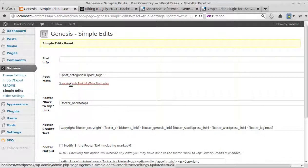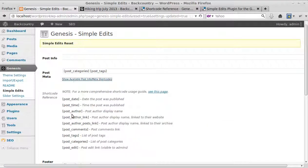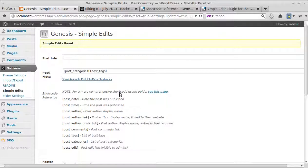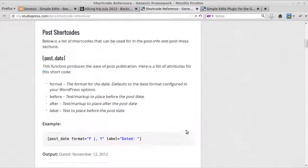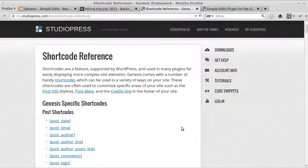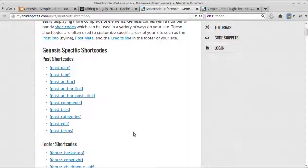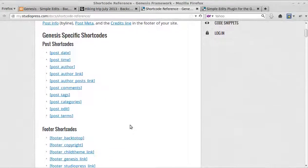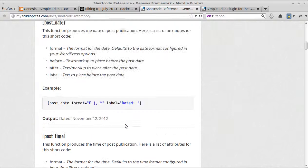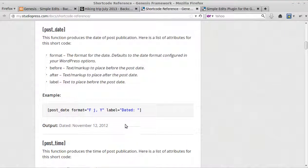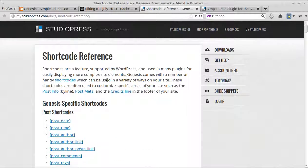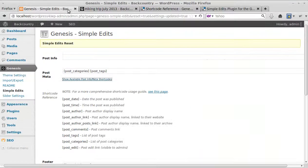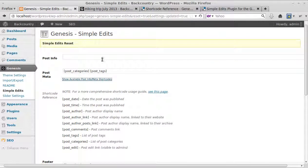Remember, Genesis Simple Edits, expand the link so you can see the shortcodes. And then there's a link here that says for more comprehensive shortcode guide, see this page. That will take you to the StudioPress shortcode reference and you can use a lot of these shortcodes. Just read through it if you want to use them and there's all sorts of loads more information there for you.